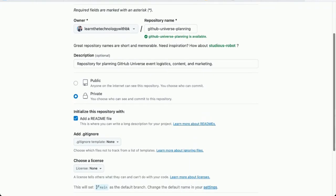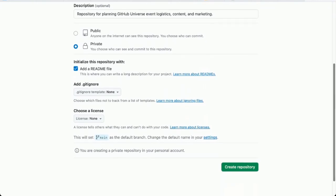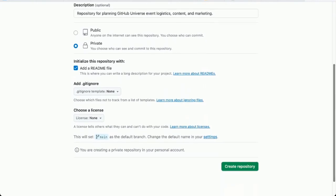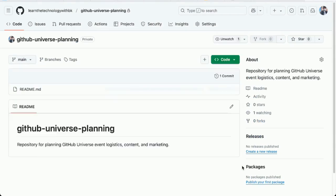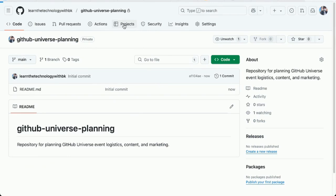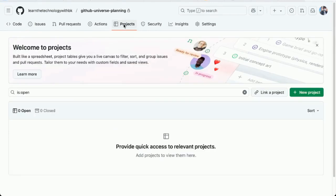I'm going to add a readme file as well. This will just include some basic information about what this repository is for. Create the repository. There it is. Now I'm going to create a new project to help me actually manage the project. I'm going to go to projects. I'm going to click new project.